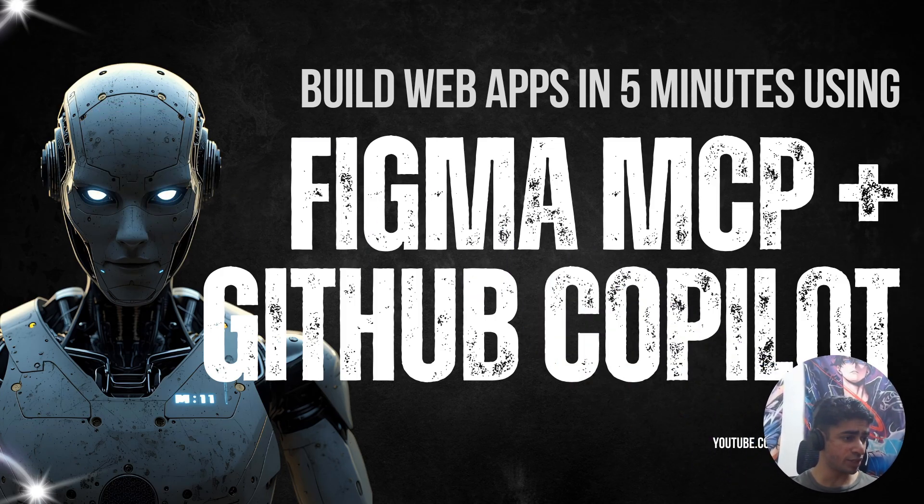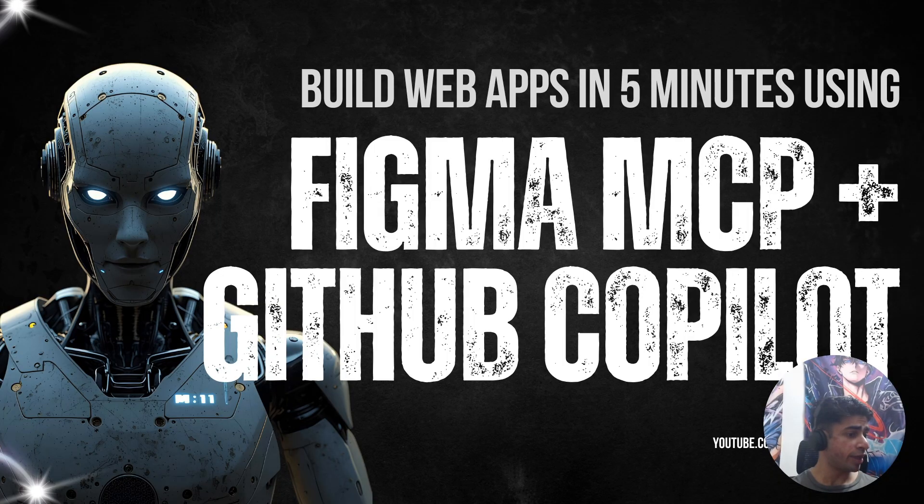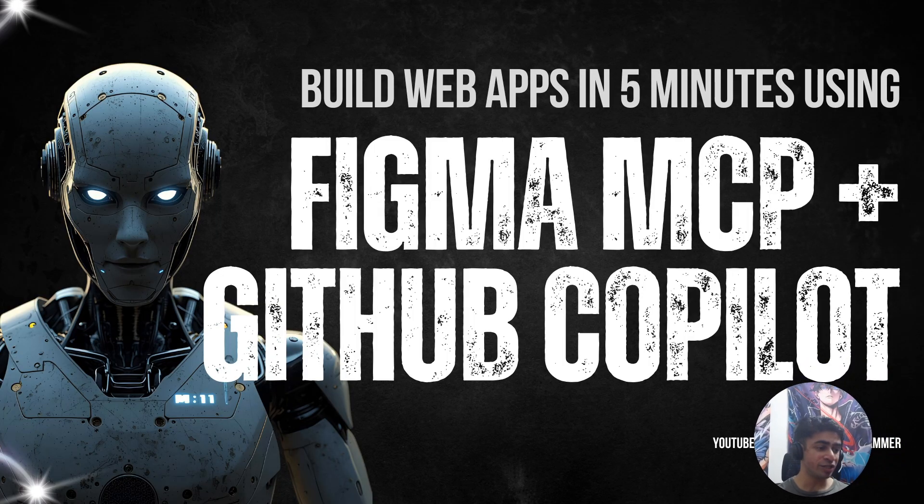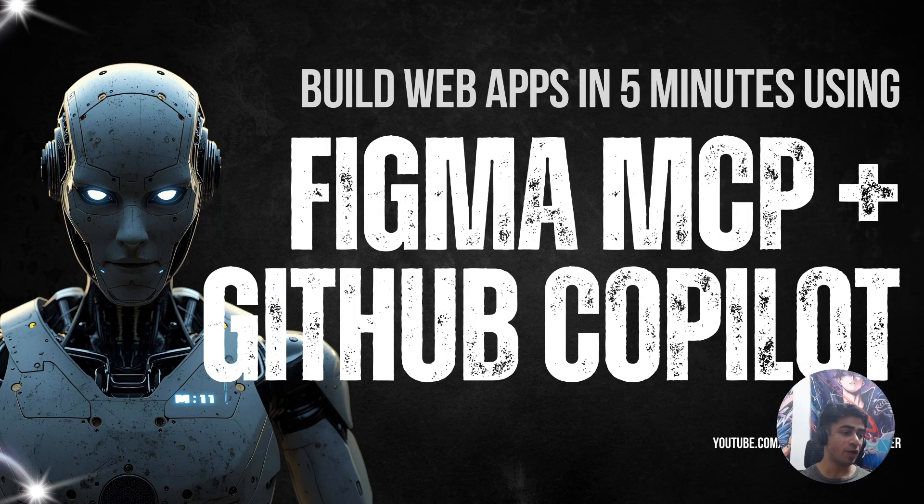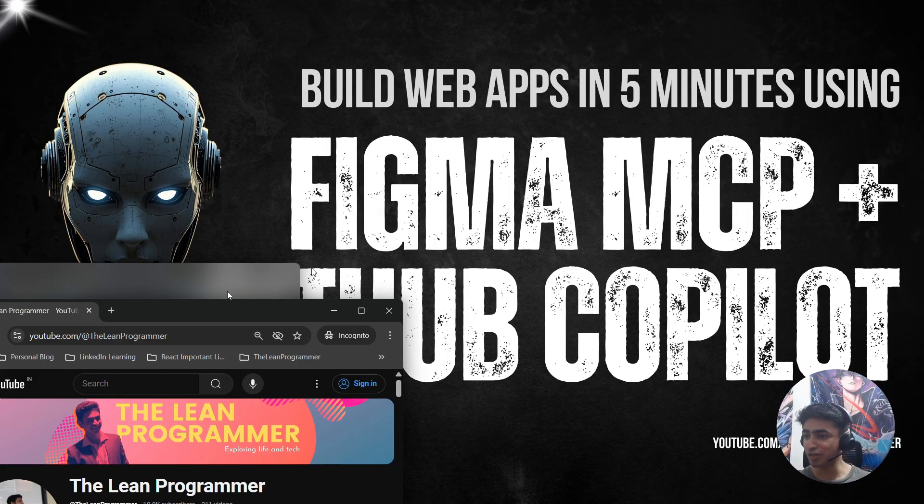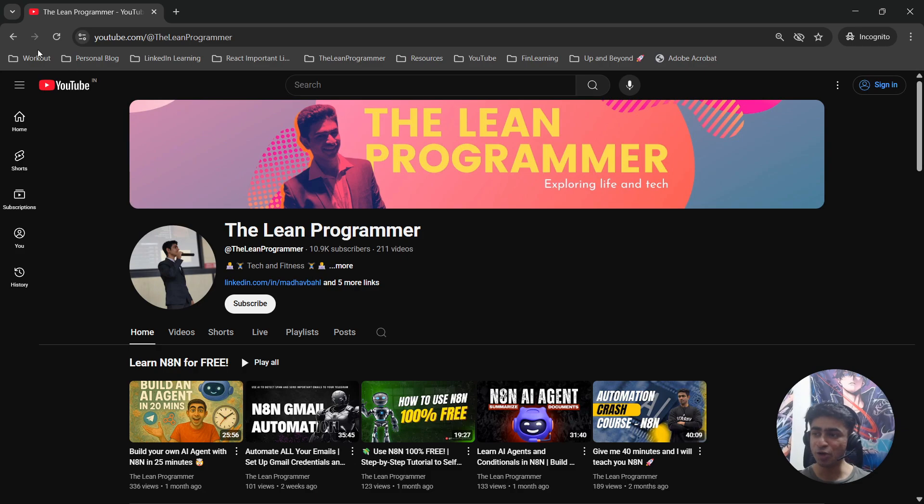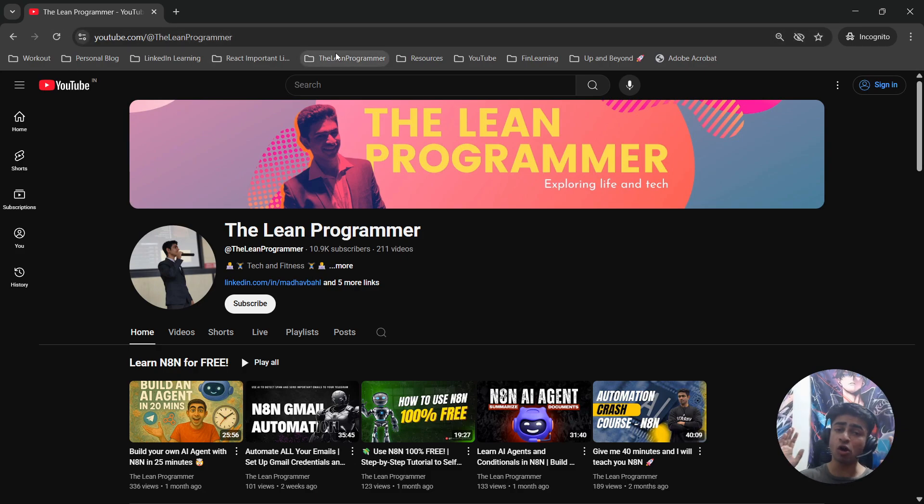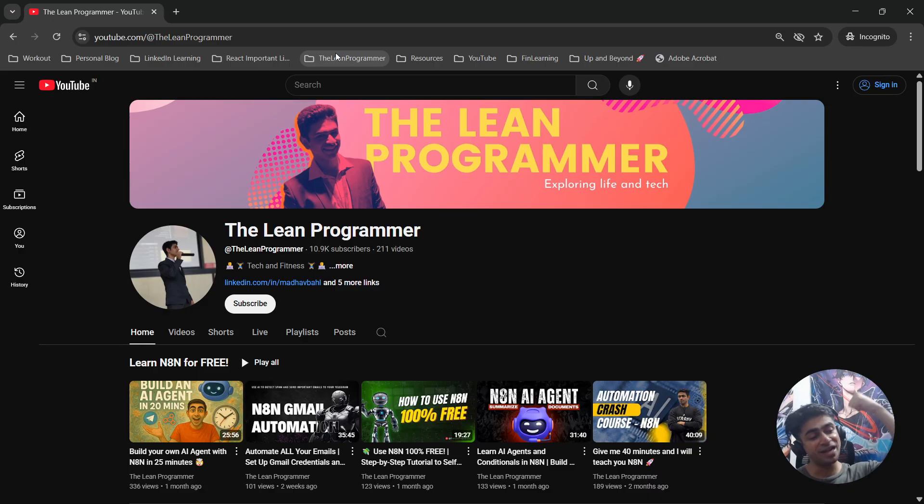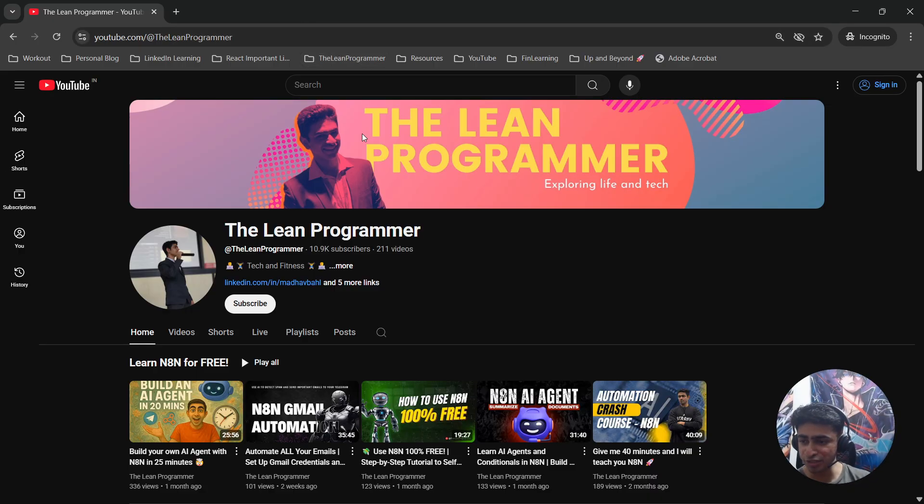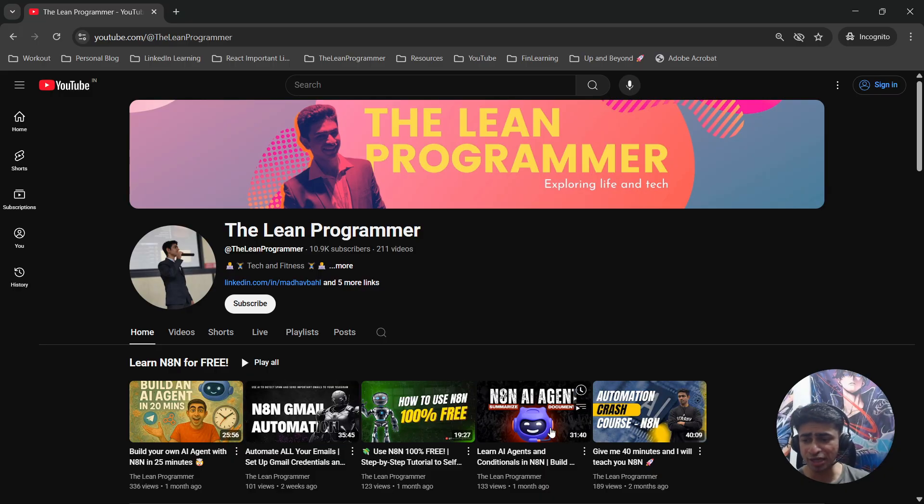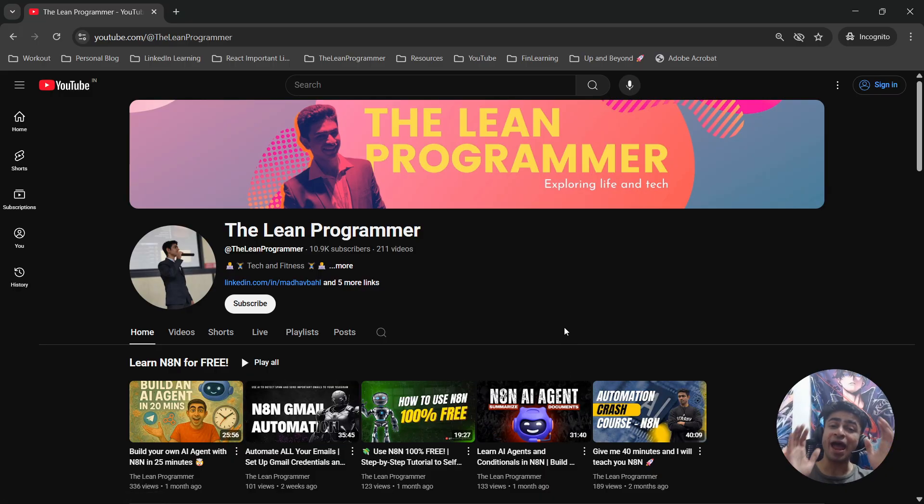But before we start, I want to tell you that if you haven't already subscribed to my channel youtube.com/theLeanProgrammer, you're missing out on a lot of things. So hit the subscribe button right now and hit the like button on this video.